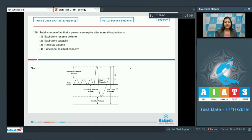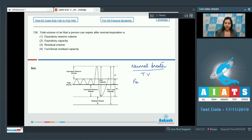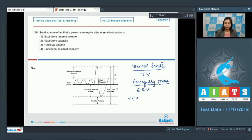The volume of air that a person expires in a normal breath is tidal volume, and the volume of air that a person can forcefully expire is expiratory reserve volume. Therefore, the total amount of air that a person can expire is tidal volume plus expiratory reserve volume, which makes up the expiratory capacity.